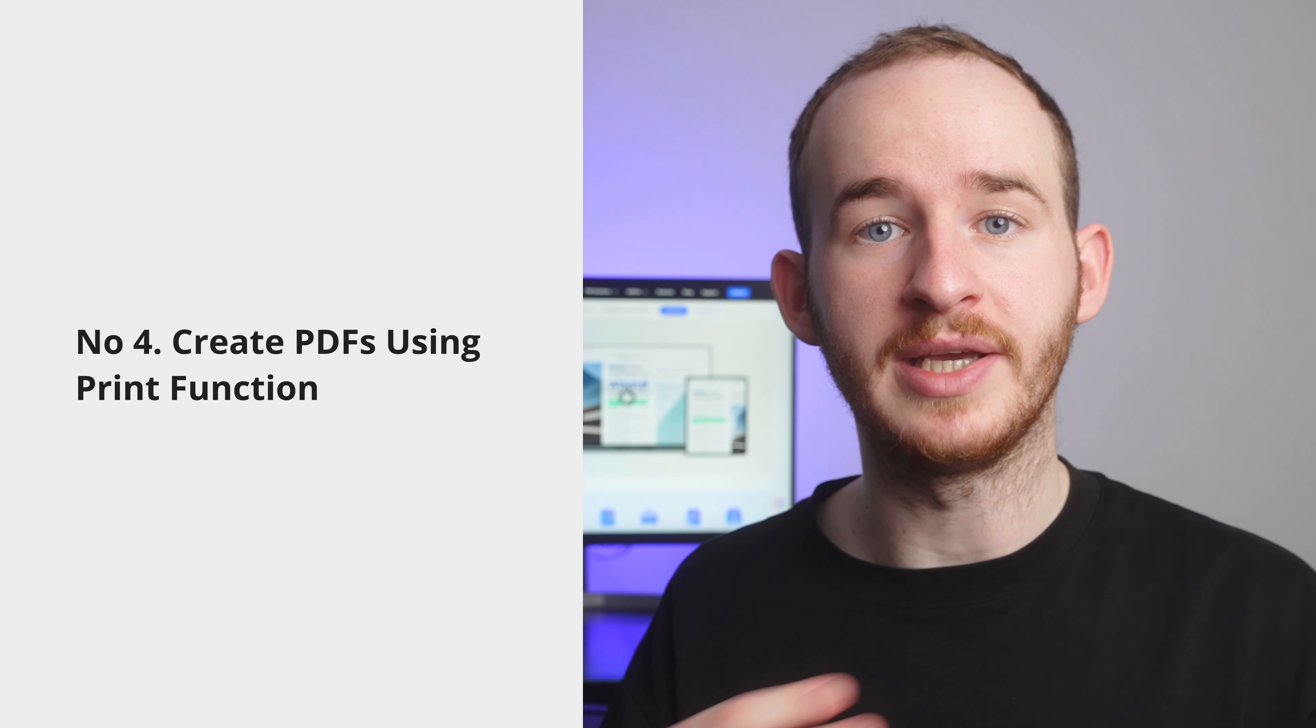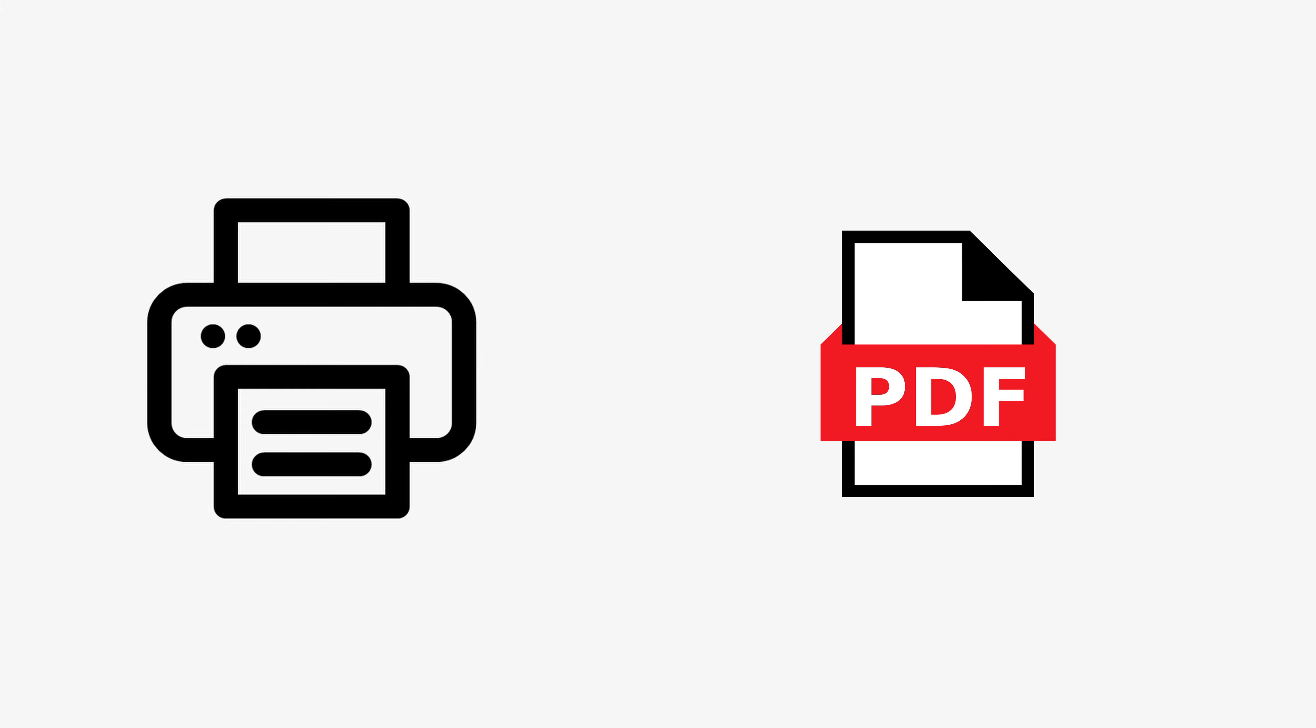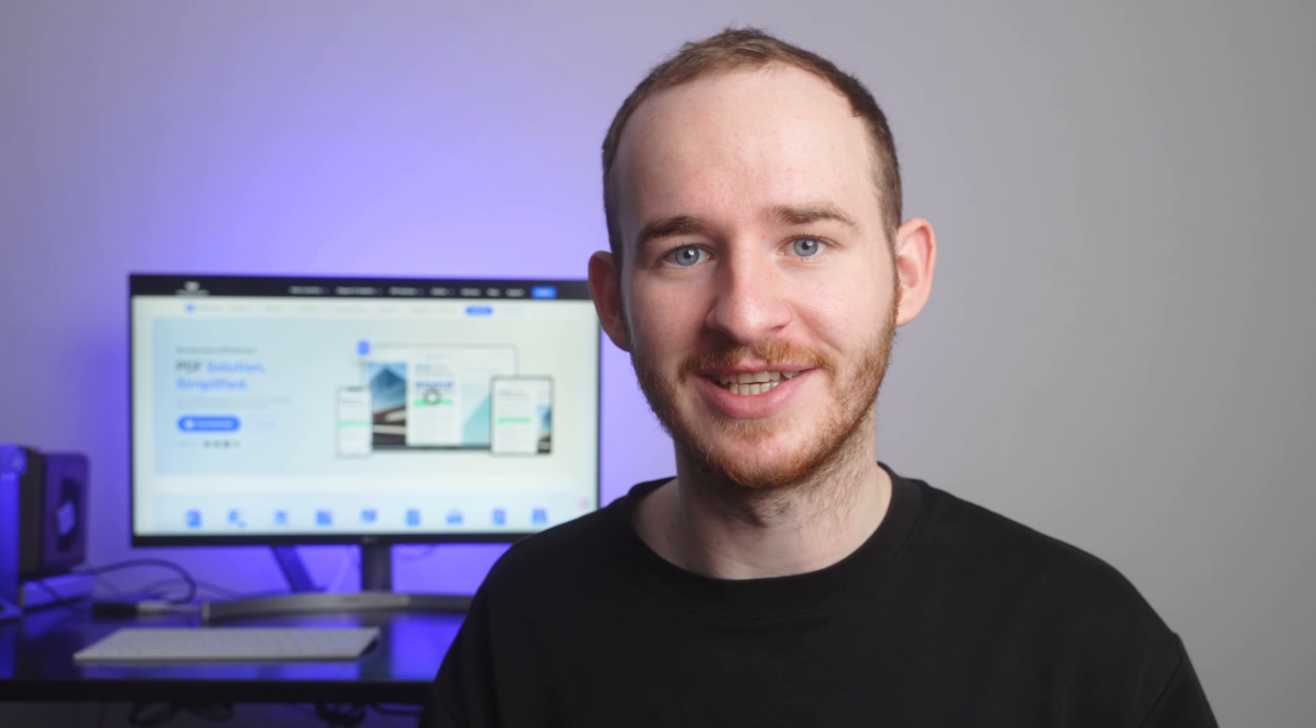Number four, creating PDFs using the print function. When browsing the internet, do you ever find a specific article or blog that you wish you could save and use for work? This has always been a common situation for us. And when we need to share that information with our coworkers, it's important that we can download this in a reliable file. In the past, we may have needed to create this document from scratch, but we found a much more efficient way to do this. So a task that could have taken you a few hours now takes you seconds. Amazing, right? Let me show you how to do this.